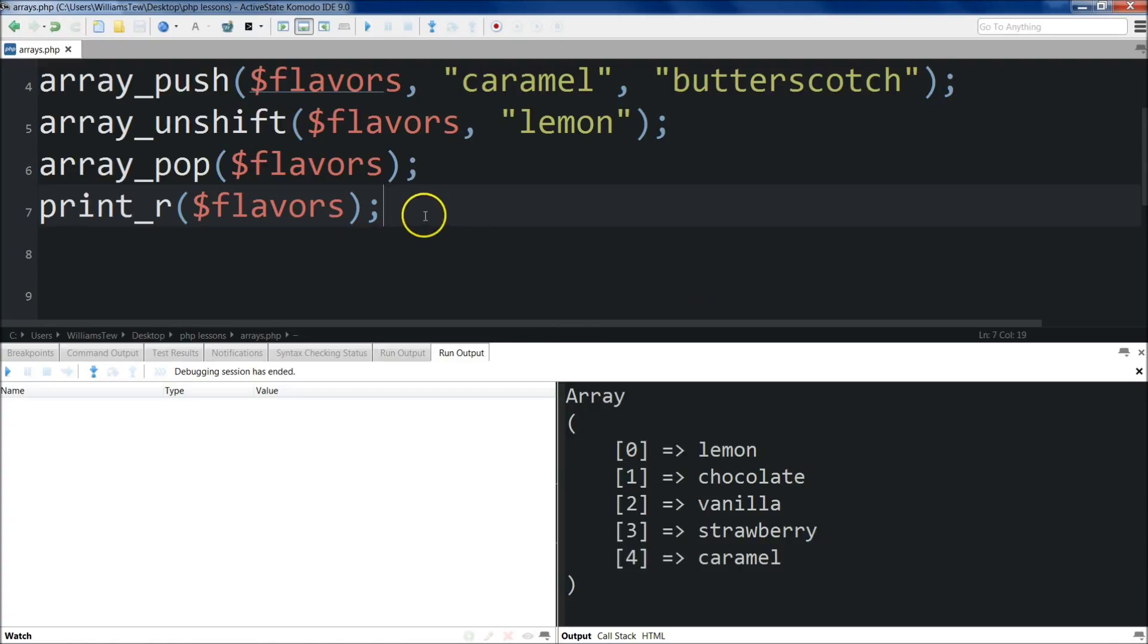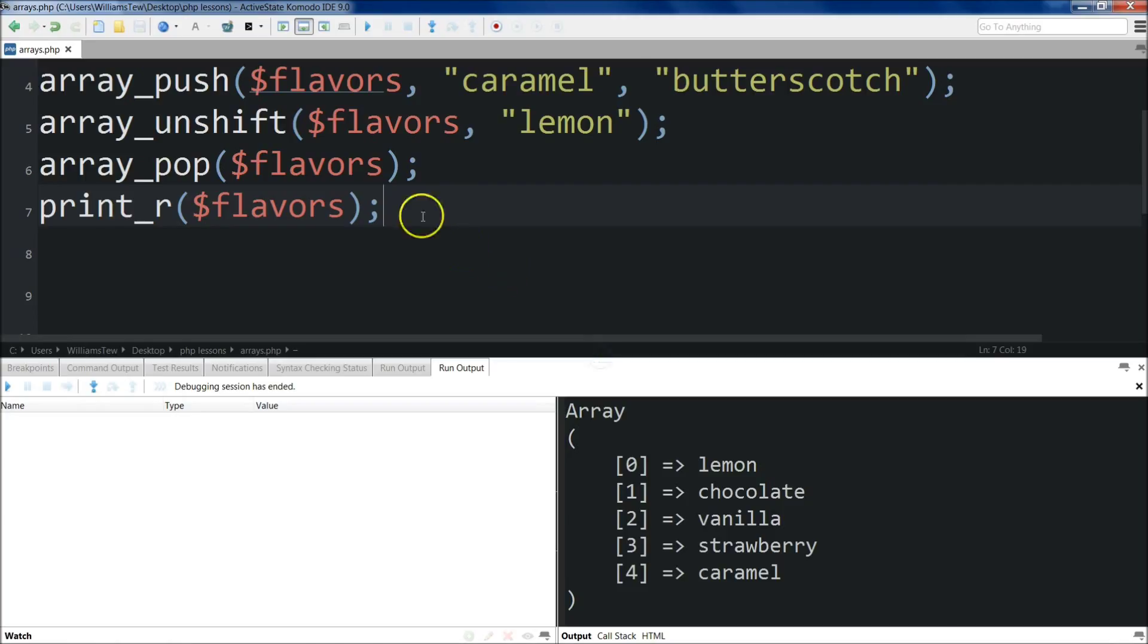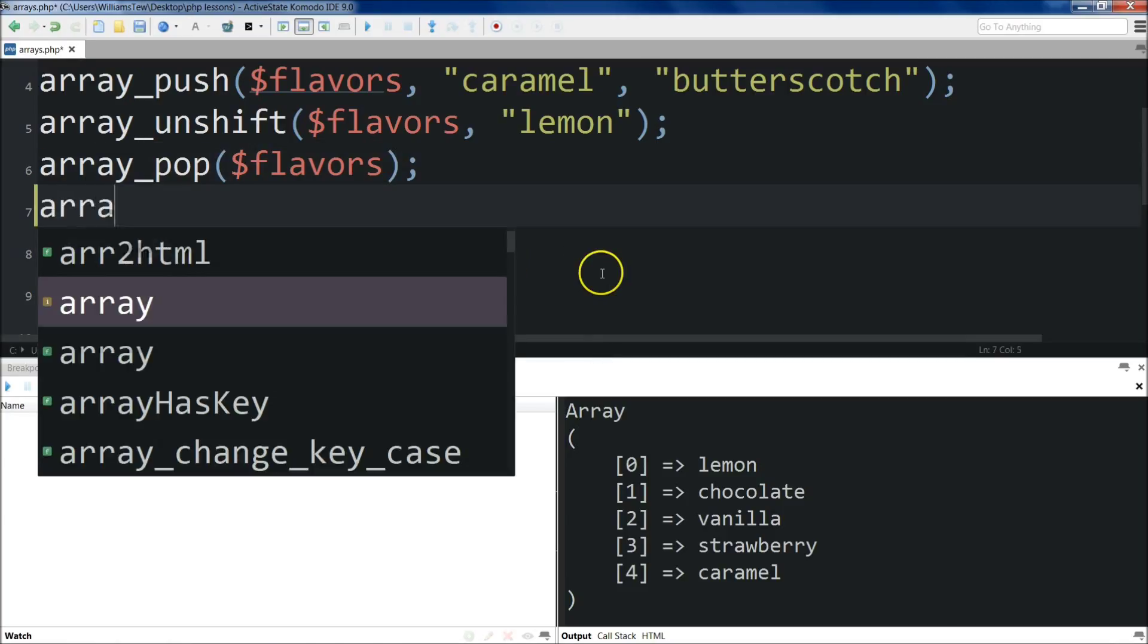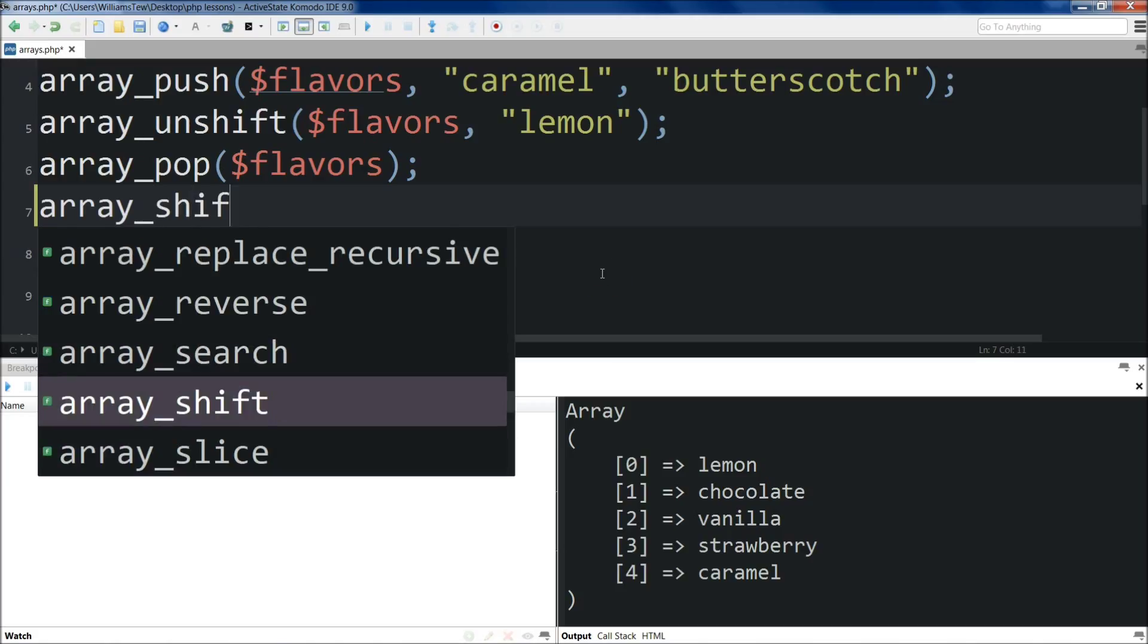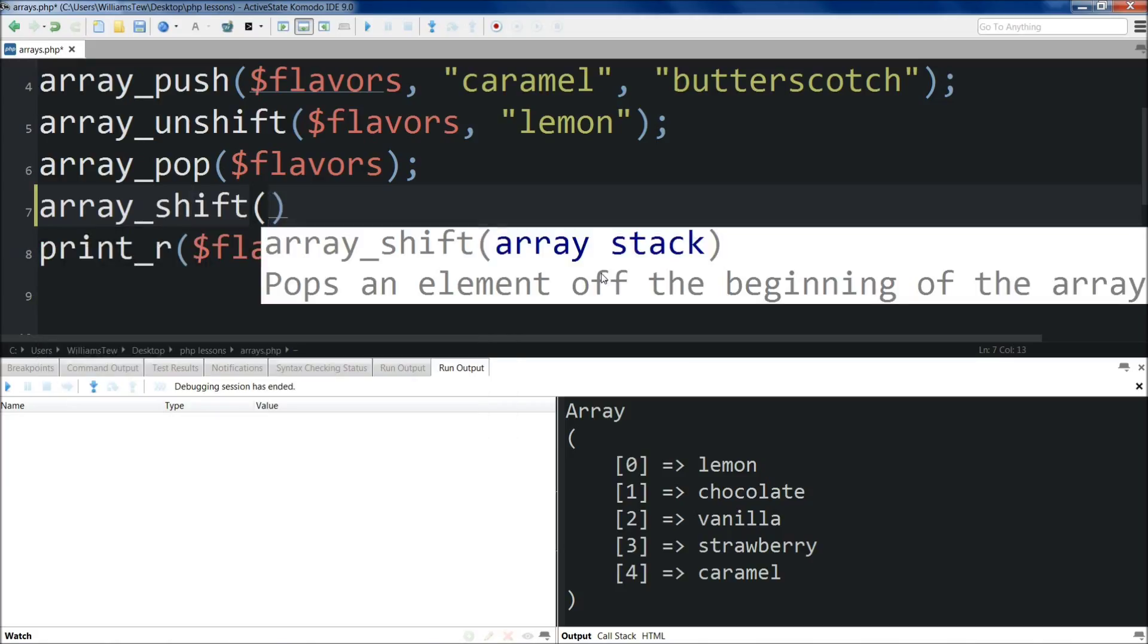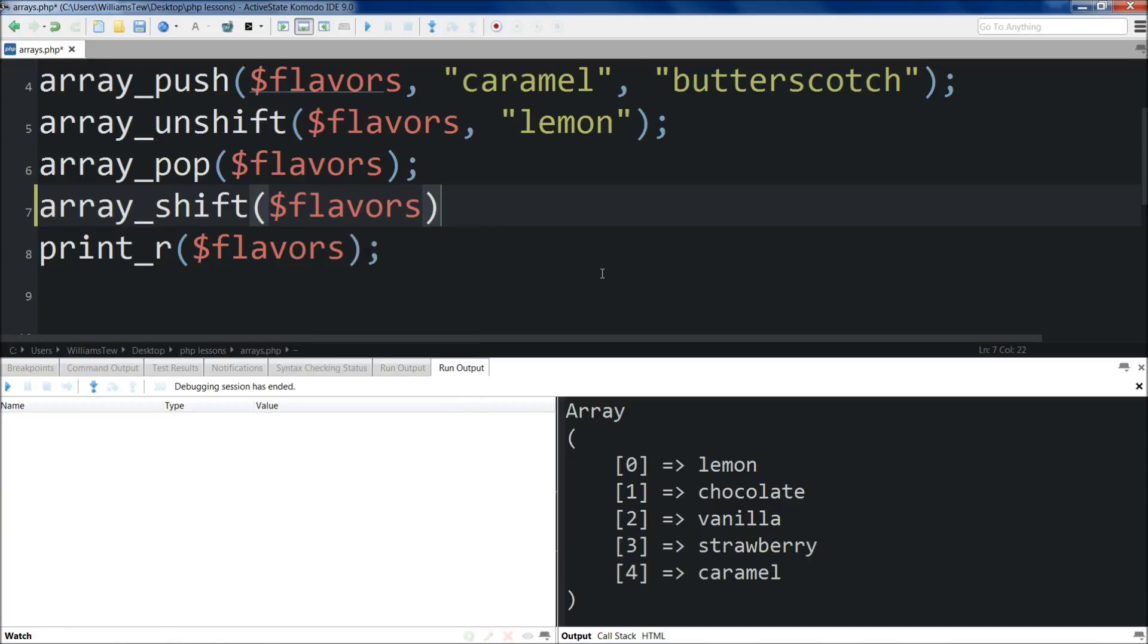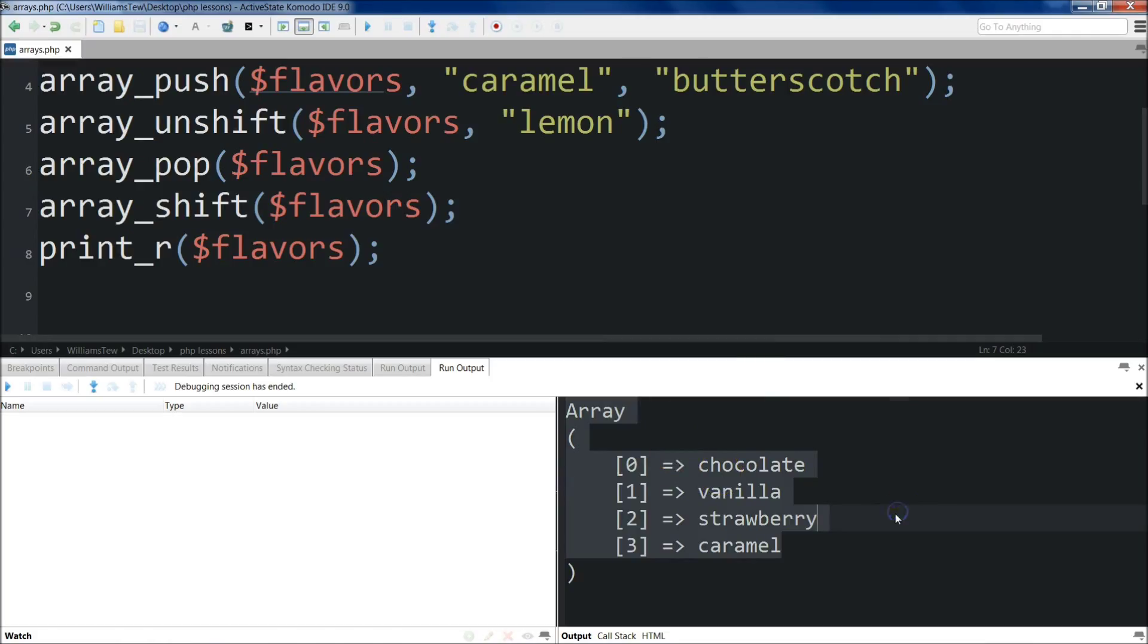In fact, because we're on a budget, we can't even offer lemon as a choice. So let's come back in and use array_shift. What that'll do is remove the first item of the array. I'm going to hit save, run it. You'll see that lemon is now gone as well.